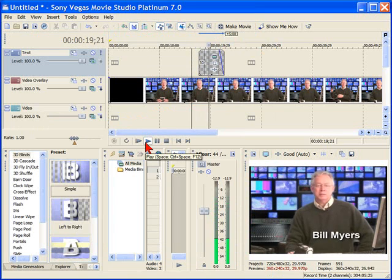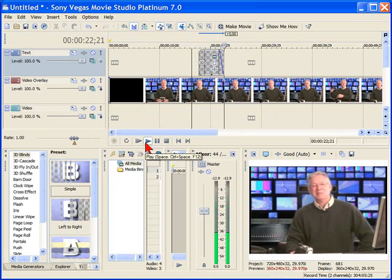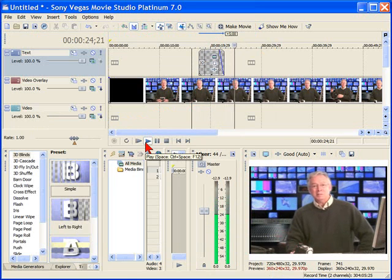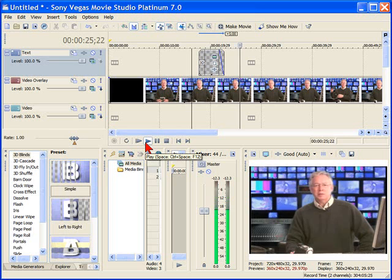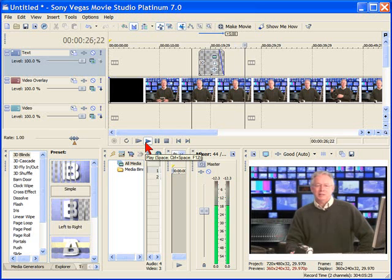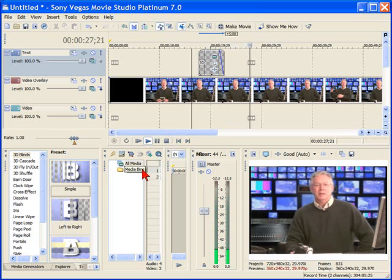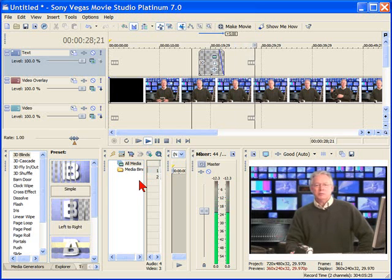You saw how that works. Anyway, that's how easy it is to add text in Sony Vegas or Sony Vegas Movie Studio. I'm Bill Myers. To find more tips like this, visit www.bmeyers.com.